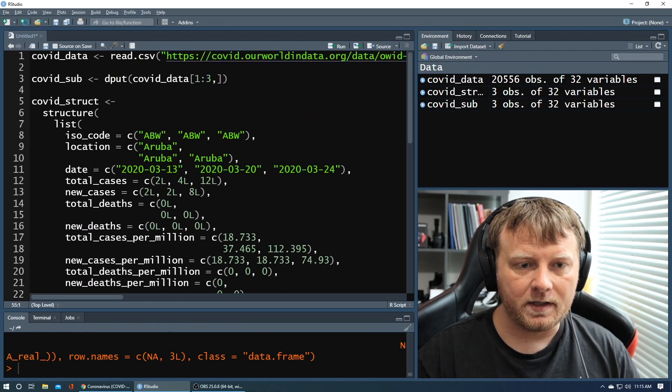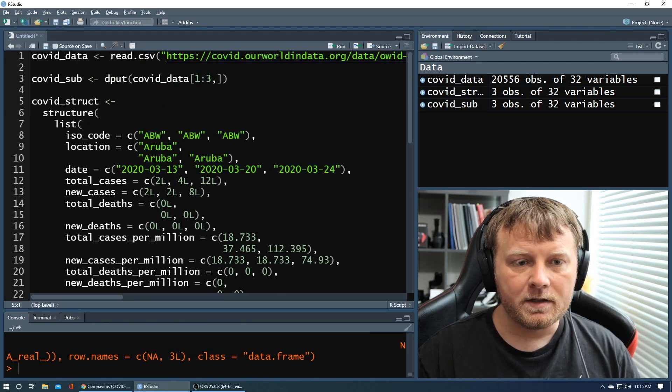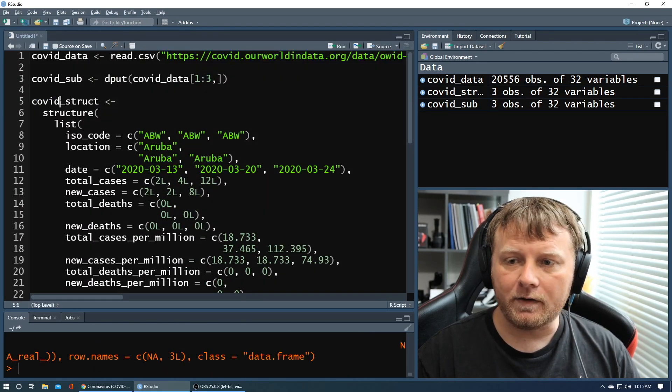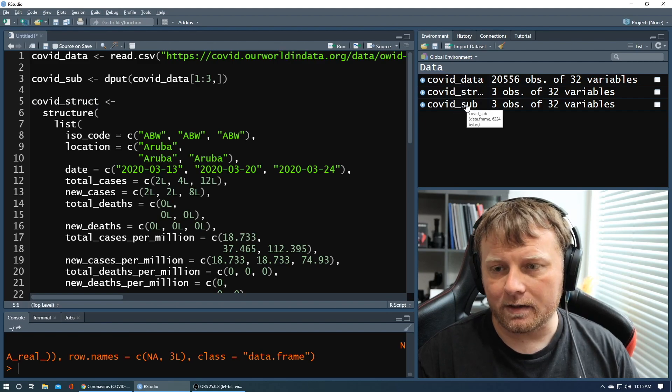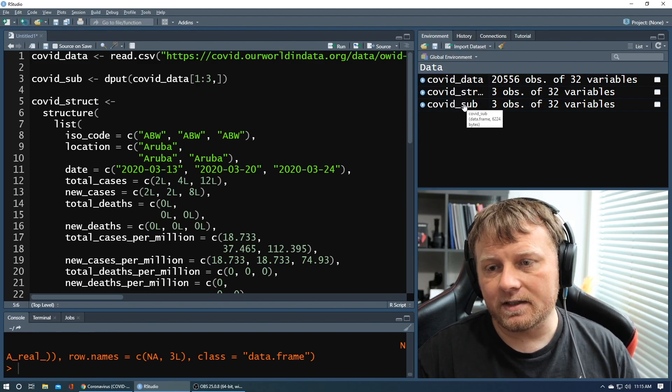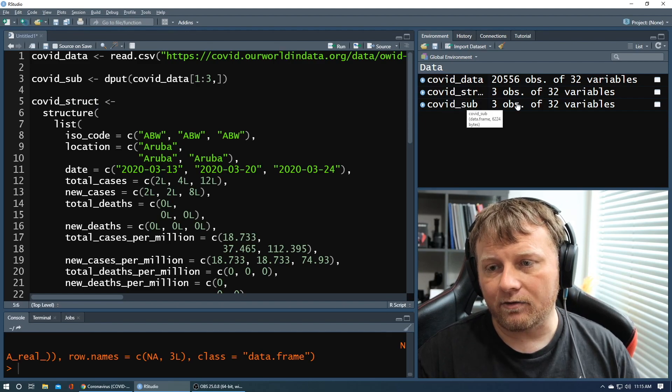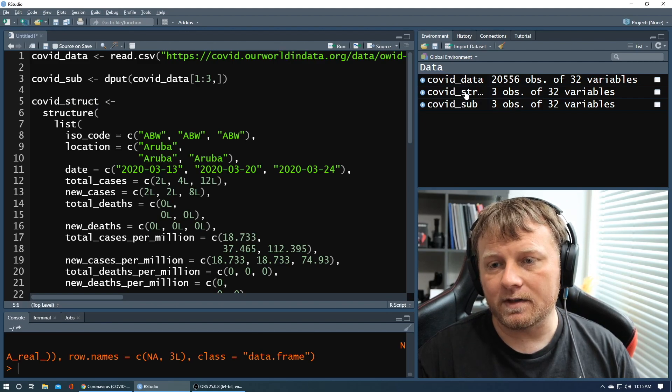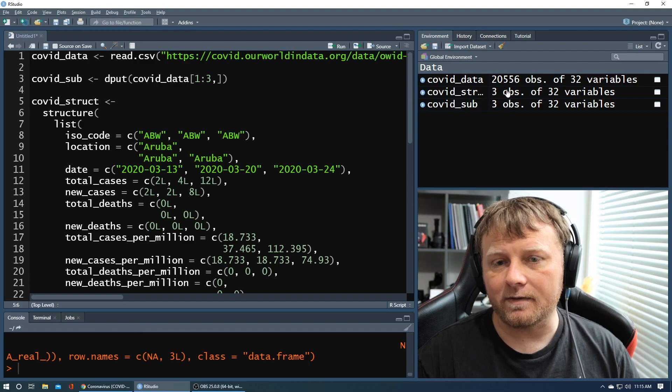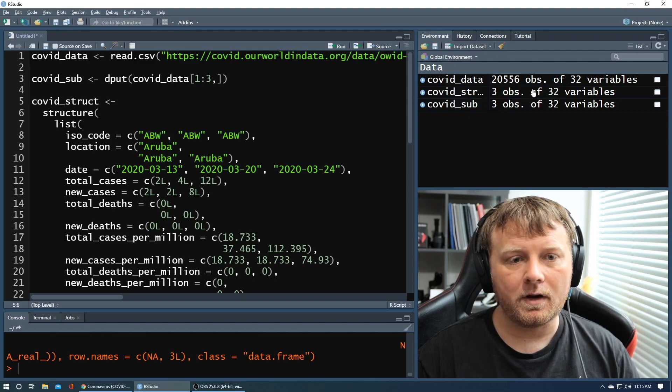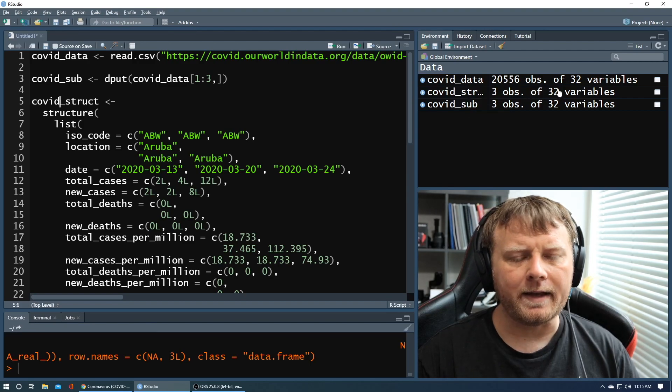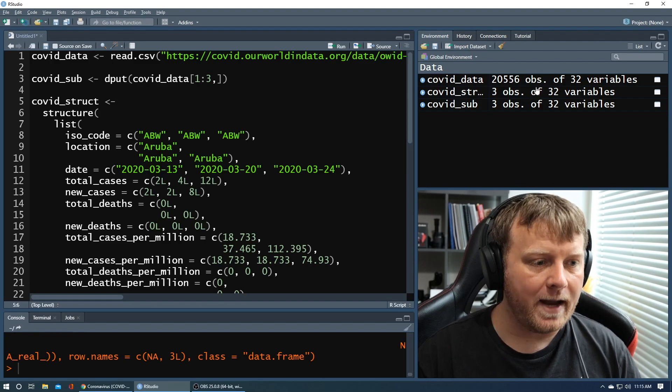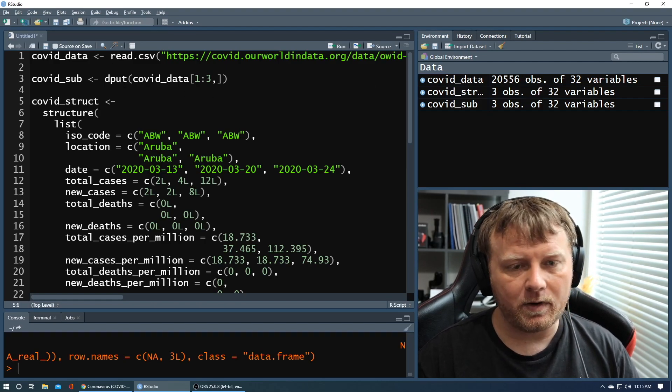Now let me scroll back up so you can see that again. So covid_struct, if you look over here in the environment, covid_sub is three observations. covid_struct is three observations of 32 variables. Yeah. So I recreated it is basically what it is.